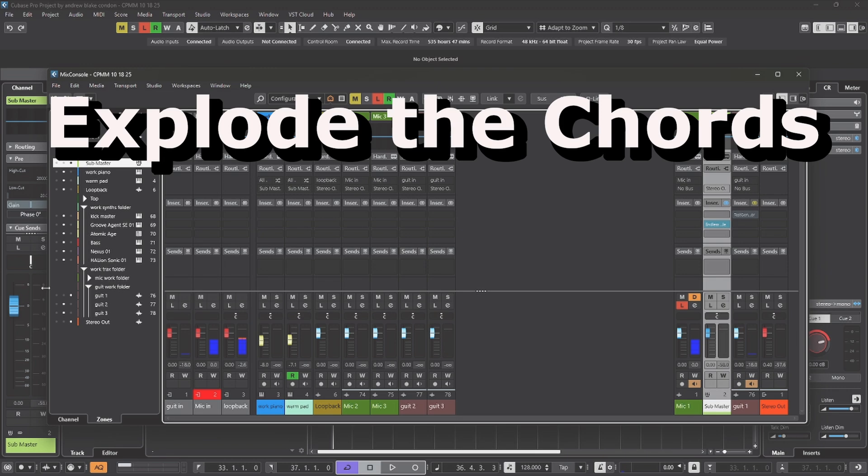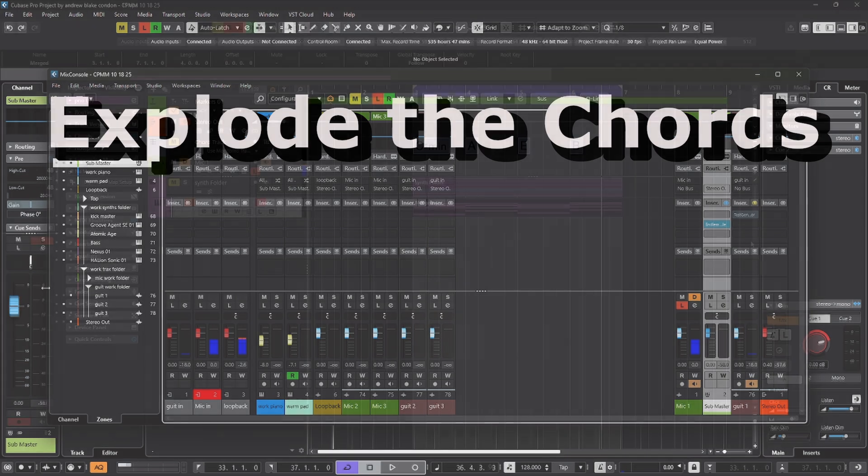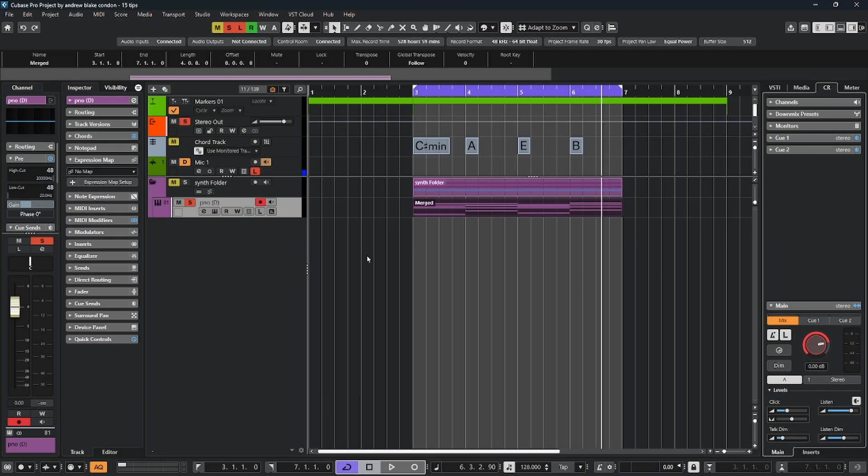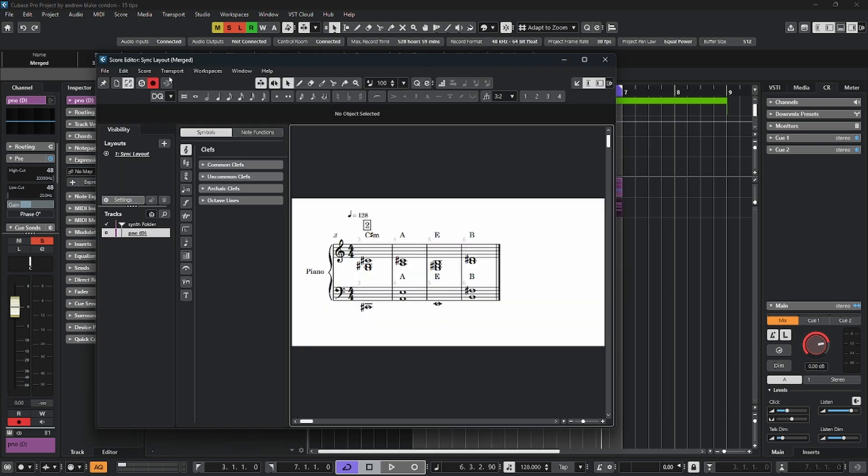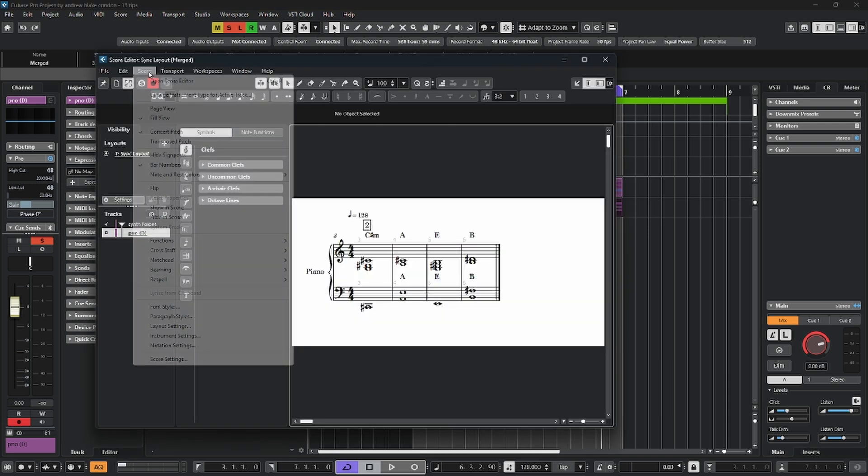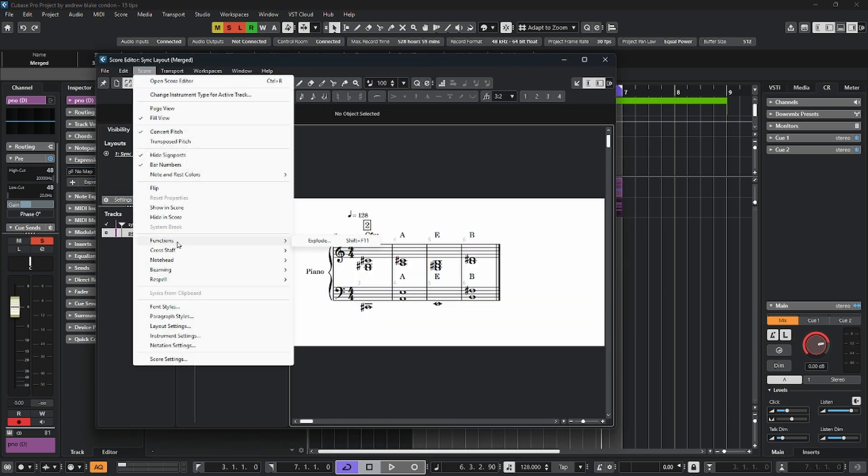With Cubase 15, we got the option to explode the chords back. If you want to perform that function, take a MIDI part, select it, open it up in the score editor, come up to the score menu, down to functions, and then explode.